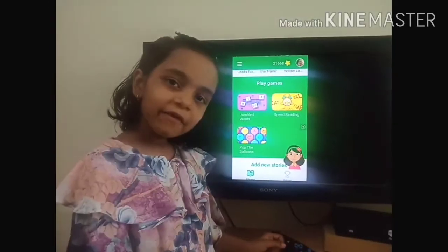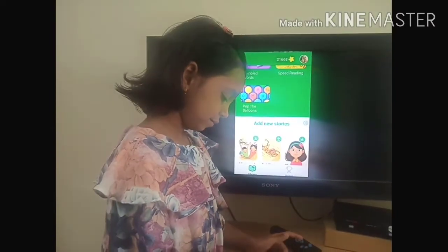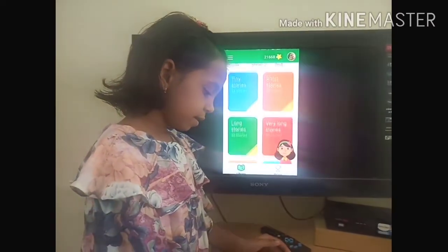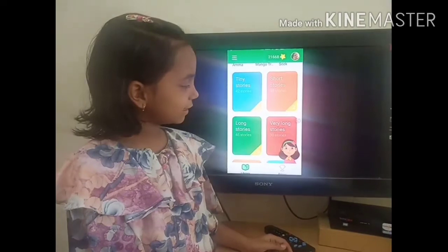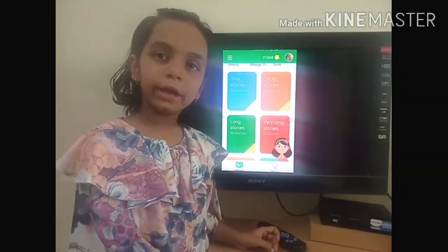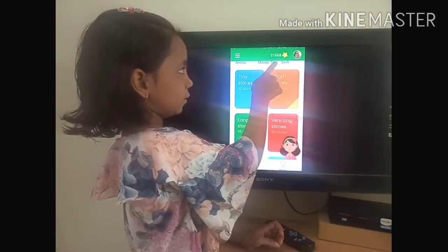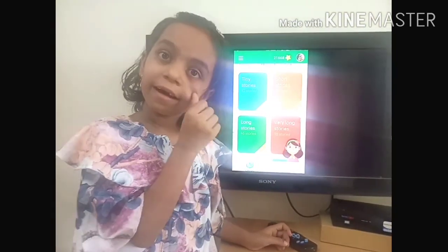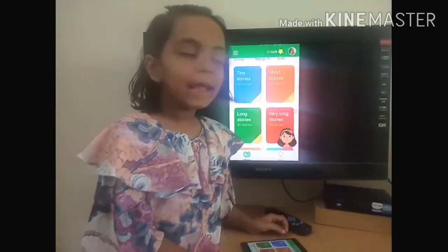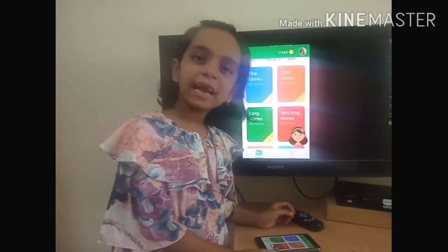Now we will scroll down — you can see many categories. To read these stories, you may get stars. I hope you like this application. Thank you.